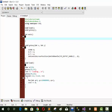First of all we call the load function inside int main. We write 'load' to call the load function.